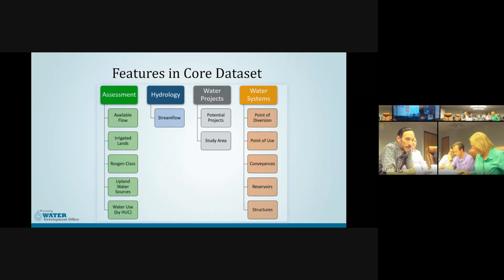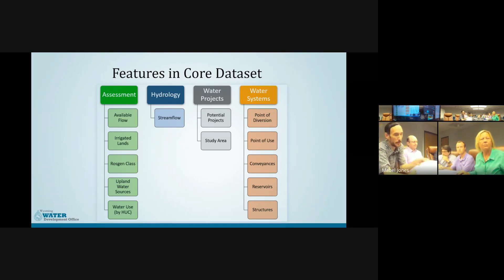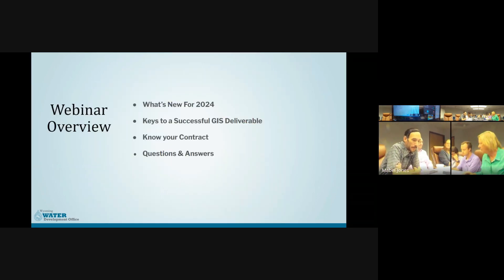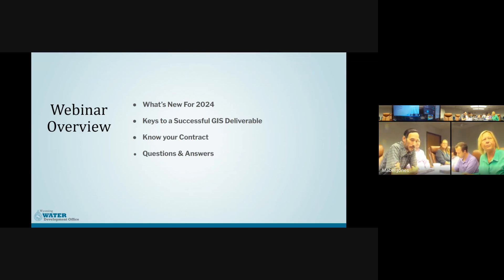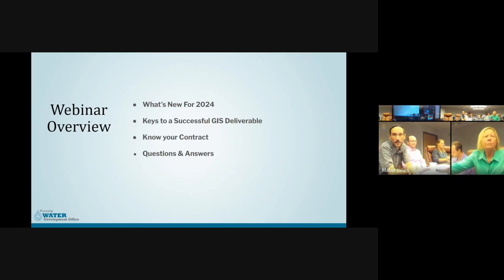Only a subset of these core feature classes will be required for your project, which will be described when we go over how to access those templates. The webinar will cover new features and requirements for this year, provide tips so that data deliverables meet these standards, go over specifics on contracts and how they relate to GIS deliverables, and then open up for questions and discussion.